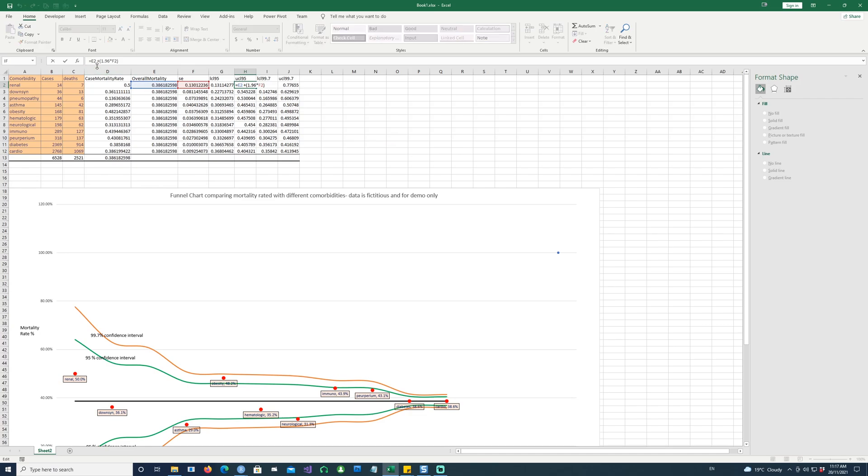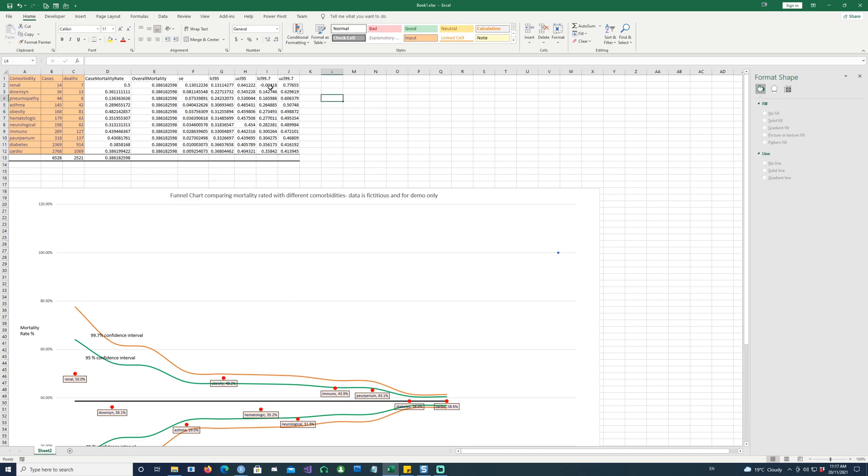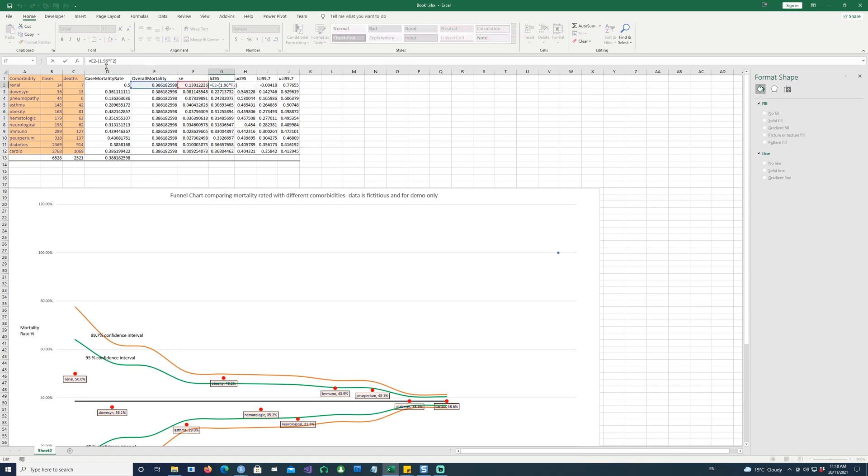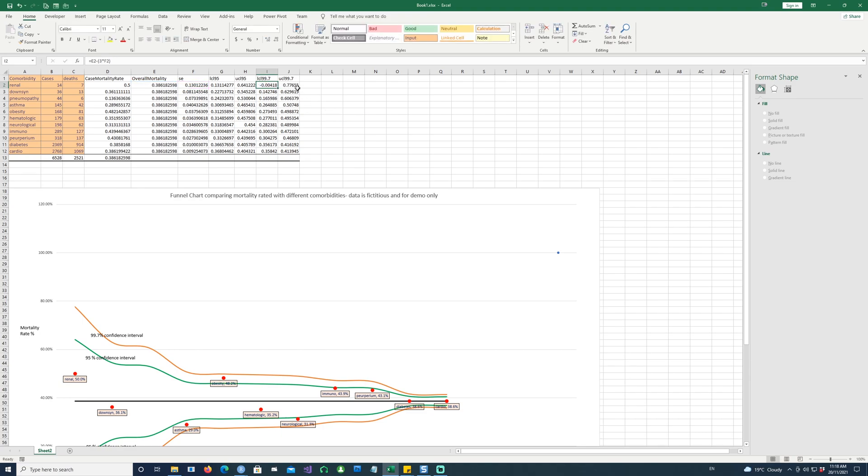Similarly, we would like to calculate the 99.7 percent confidence intervals as well. And this can be done by E2 minus 3 star F2 or 3 multiplied by F2, which is your standard error. Notice that in the 95 you use 1.96 and in the 99.7 you're using 3 and multiplying it by the standard error. And similarly we have the upper confidence level. In this case we were using minus and then the upper one we are using the plus. And now our data is ready.